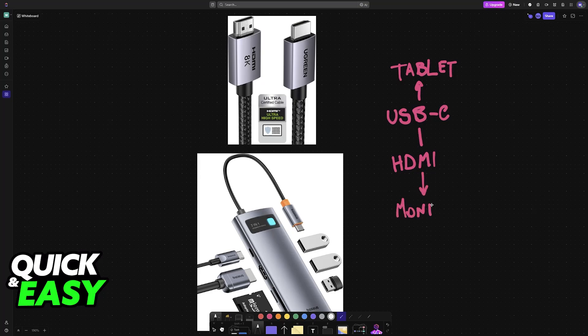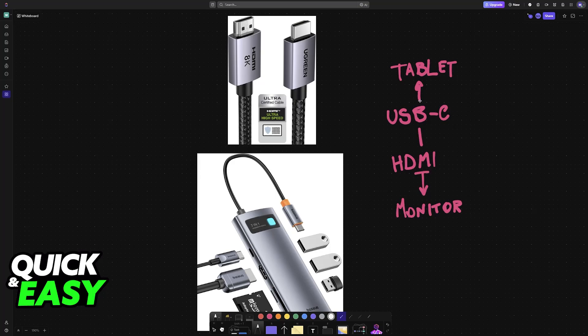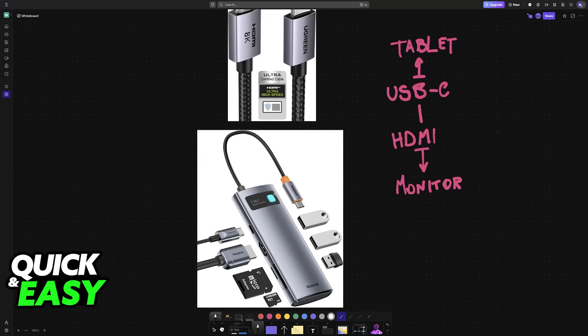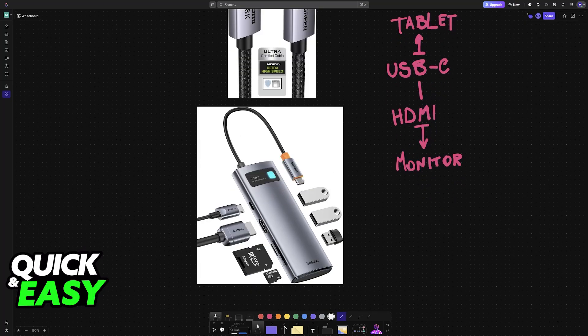In this scenario here, the first option is using a USB-C to HDMI cable. This can be quite cheaper. However, you can also acquire one of these hubs here.